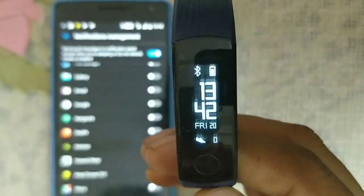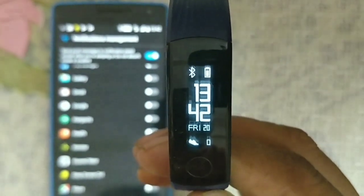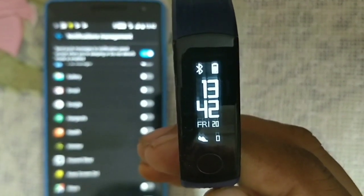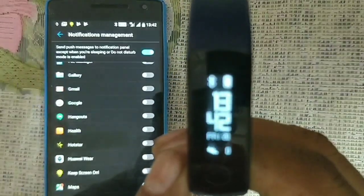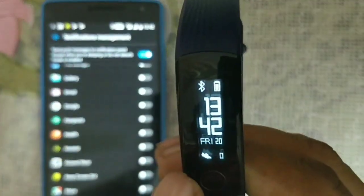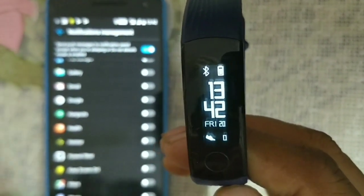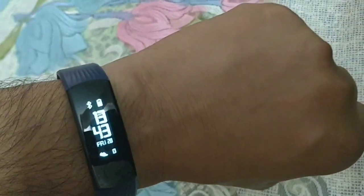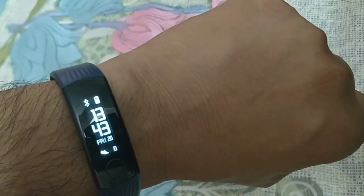On the band display you can see the battery percentage, Bluetooth status, and the time. The date is also shown — it's Friday. And one more thing: the step count is displayed here too, currently showing zero steps.